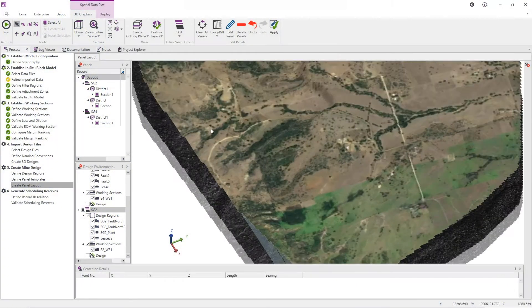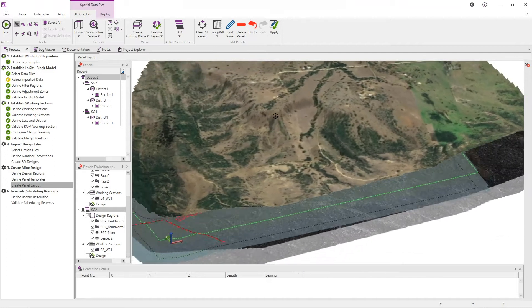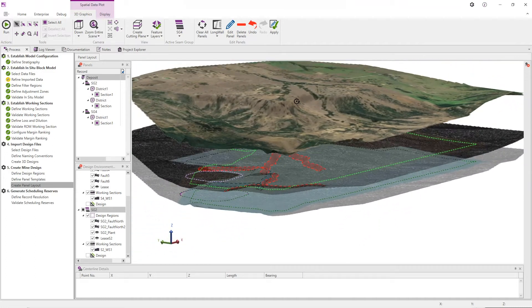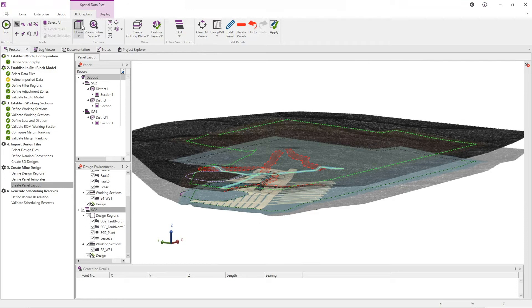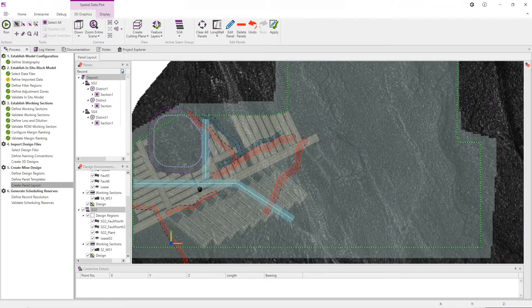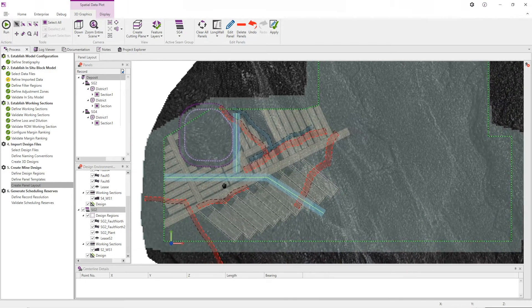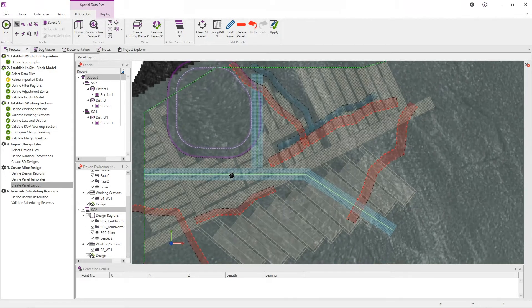RPM Global's underground coal solution is a complete mine planning solution incorporating best-of-breed design, reserving and scheduling capabilities into a single easy-to-use package.